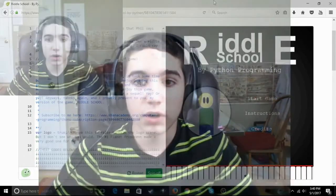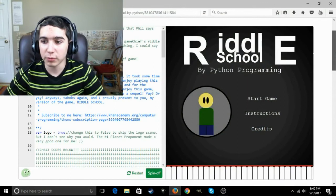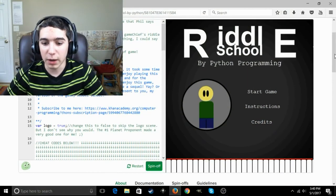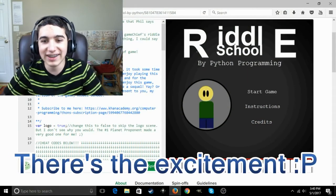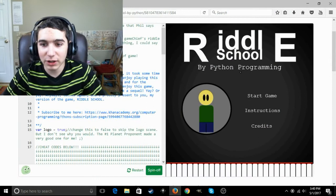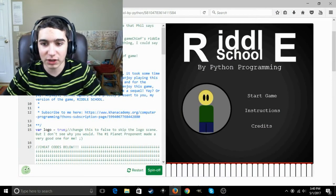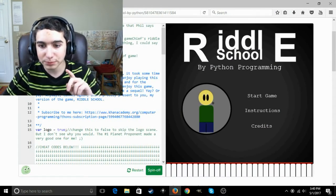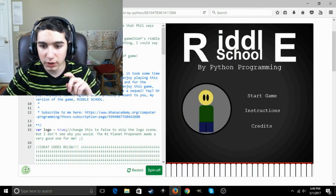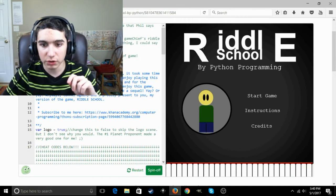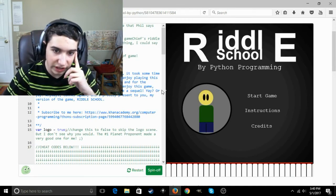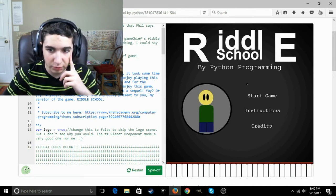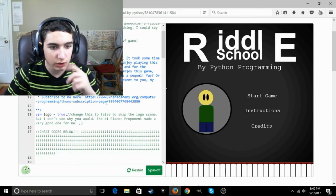I present to you Riddle School by Python Programming. And man, this looks good already. I have not played this yet. I've intentionally saved it for this video. I apologize if you can't see my cursor. The cursor in the game has been completely replaced by this little black circle, which really isn't big enough.